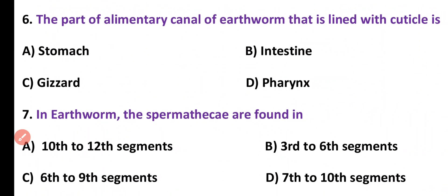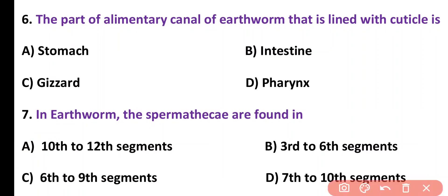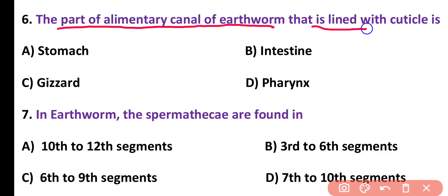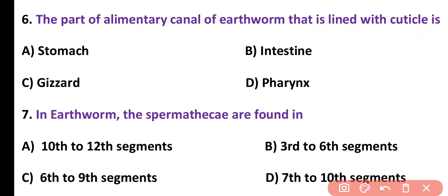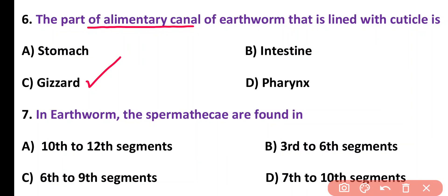Question number 6. The part of the alimentary canal of earthworm that is lined with cuticle is: stomach, intestine, gizzard, or pharynx. Correct answer is option C. Gizzard is the part of the alimentary canal that is lined with cuticle.